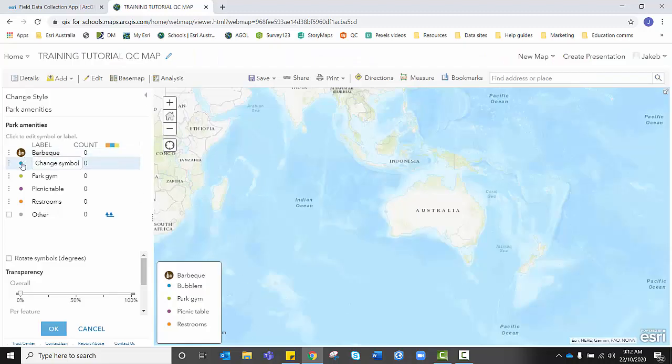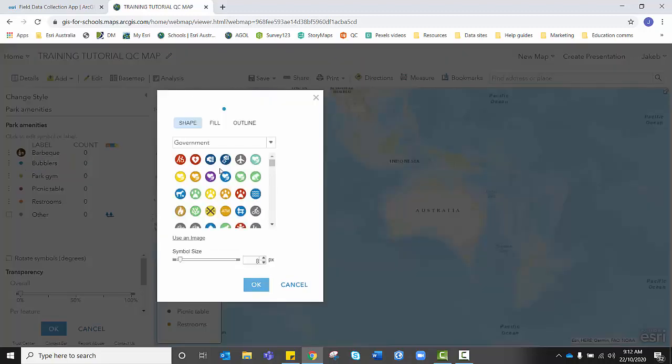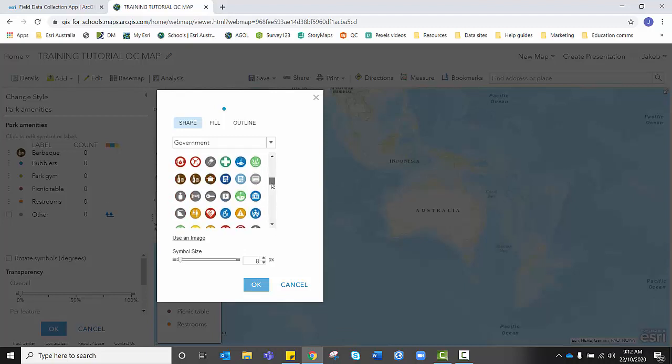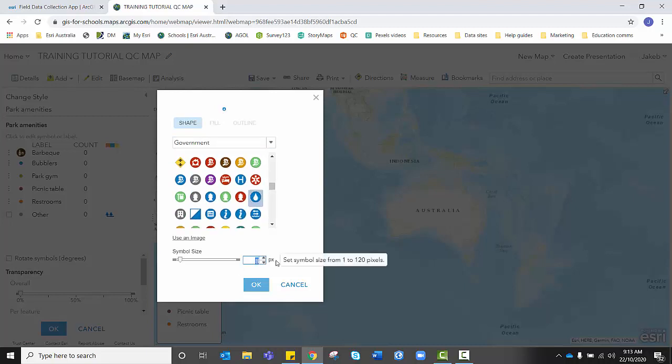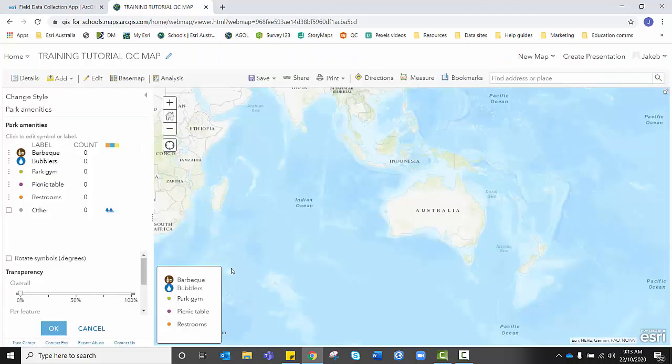We're going to repeat this step, finding a suitable icon for each of our options here. So bubbler, something that represents water. Here we go. Perfect. And again, I need to make sure I change my size and make that a lot larger.